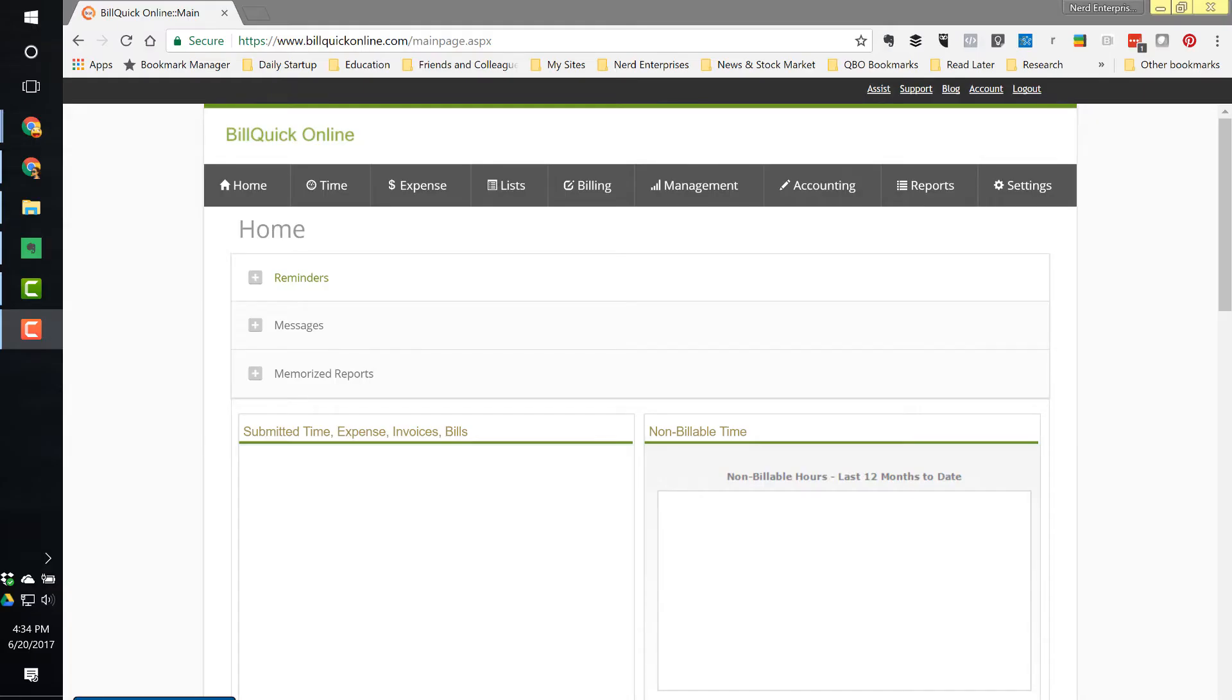How to change the number of decimal places displayed in BuildQuick Online. This is the first of many that I'm going to do on BuildQuick Online help files.